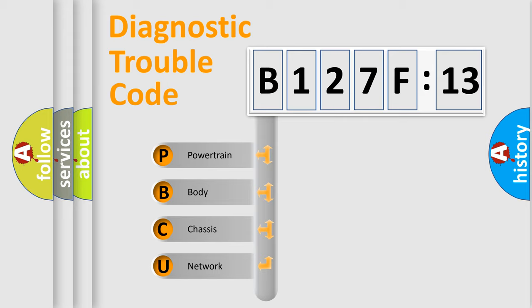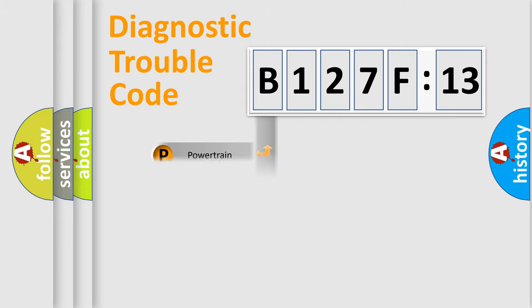We divide the electric system of automobile into the four basic units: Powertrain, Body, Chassis, Network.